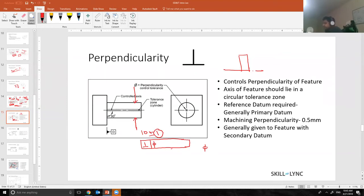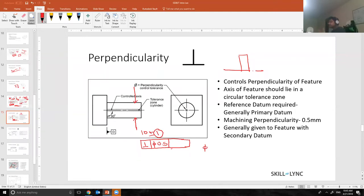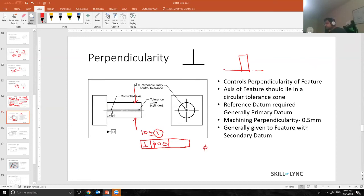Let's say I want the perpendicularity to be 0.5. I'm saying the pin needs to be perpendicular, but with respect to what? There are hundreds of surfaces in an actual part, but I need this pin to be perpendicular to a specific surface. So I would call that surface as D.